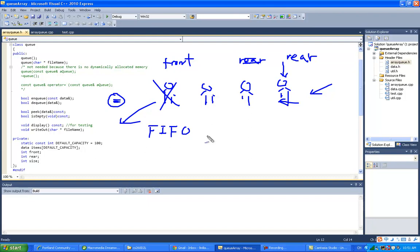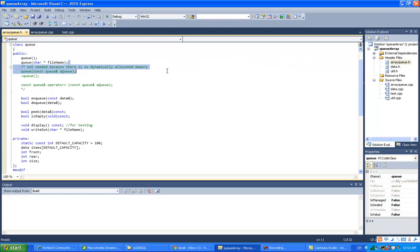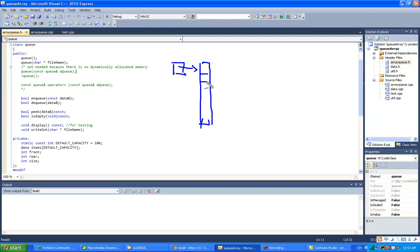Now let's think about the implementation. The first implementation we're going to look at is the array. So I have an array here. For a queue it's a position-based ADT, but we have two positions now: one position is the front of the queue, which you remove from, and another position is the rear of the queue, which you enter from. So Enqueue adds to the rear and Dequeue removes from the front.